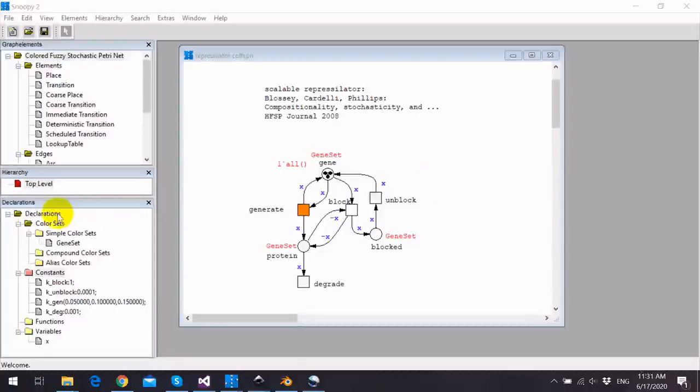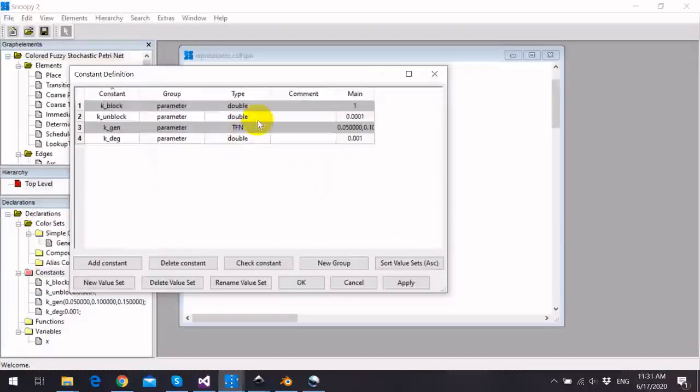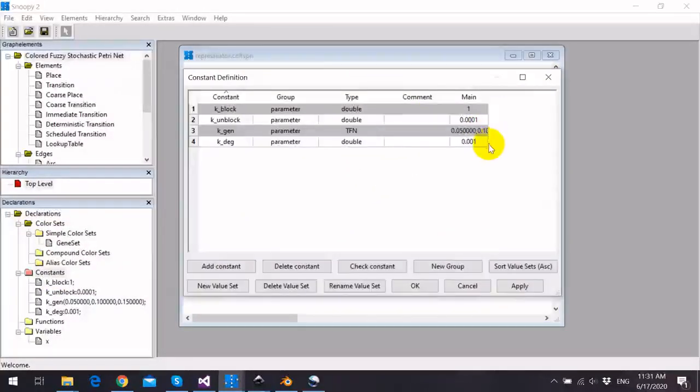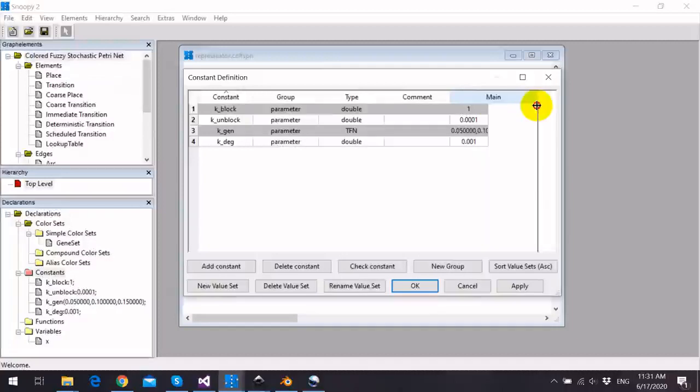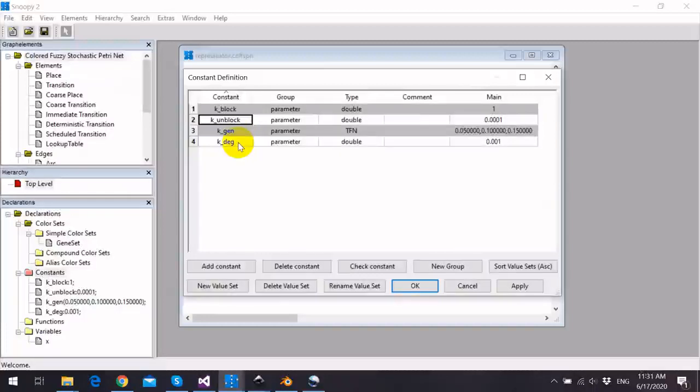We go to the declaration tree and double-click the constants. We already have four defined constants. Three of them, k_block, k_unblock, k_deg, are crisp values.